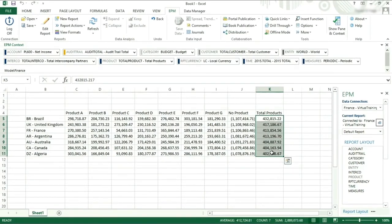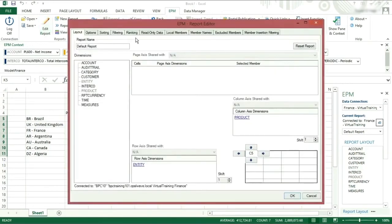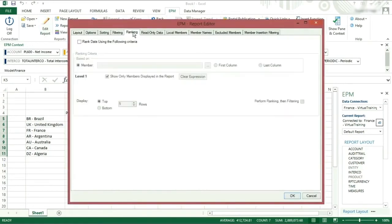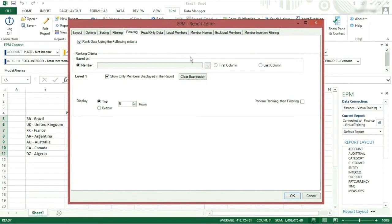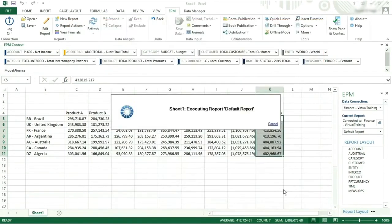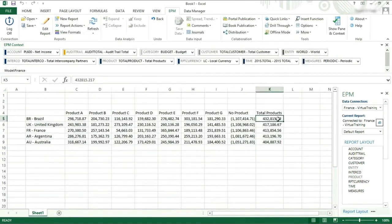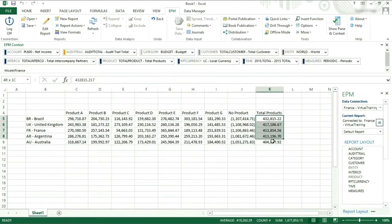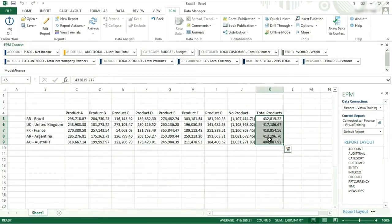We will use the ranking tab from the report editor to show the top 5 values from the last column, making sure to check ranking data using the following criteria for the top 5. The report will now show the top 5 entities that have a total products greater than 400,000 from largest to smallest.